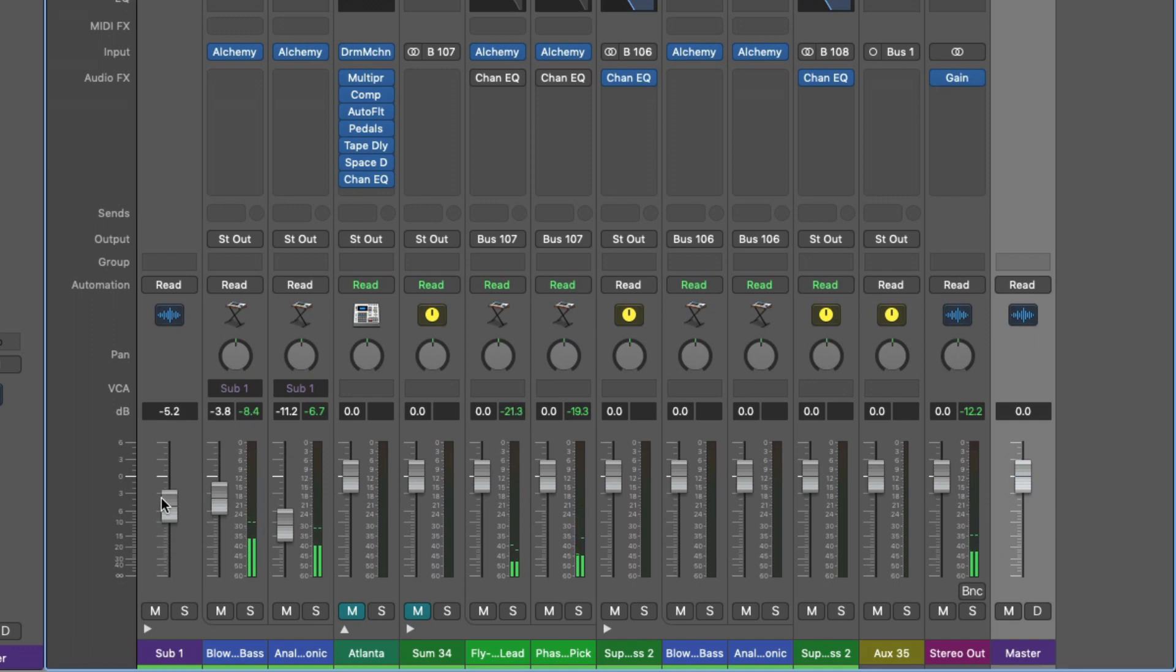So as you can see, folder stacks are more for organizing and adjusting volume of groups of instruments, where summing stacks are more for processing and even creative opportunities of playing multiple instruments as one instrument.